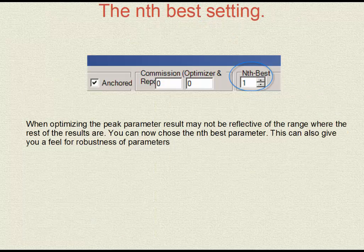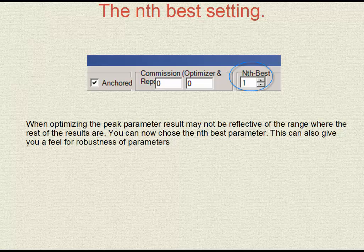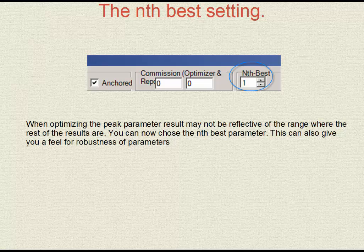Optimisation by default chooses the peak fitness. The danger is that peak settings are not always the best or most robust settings. You can now test the effect of choosing a non-peak setting — for example, the fifth best setting — to see if that increases walk-forward performance or by how much it degrades, giving you an idea of how robust the system is.